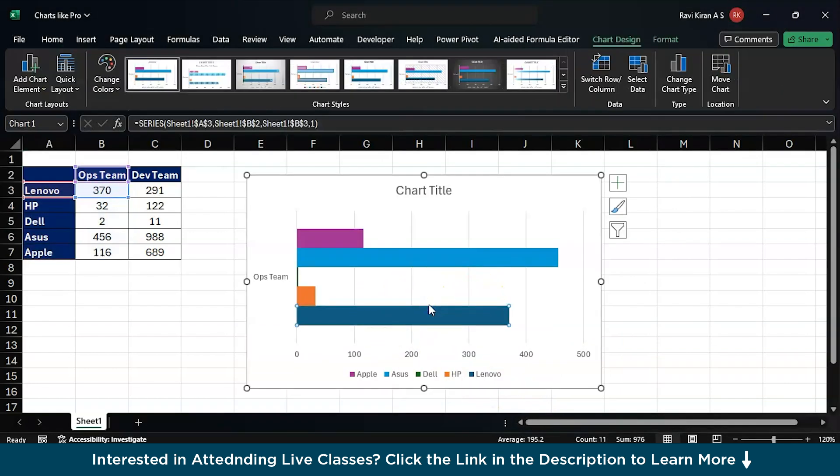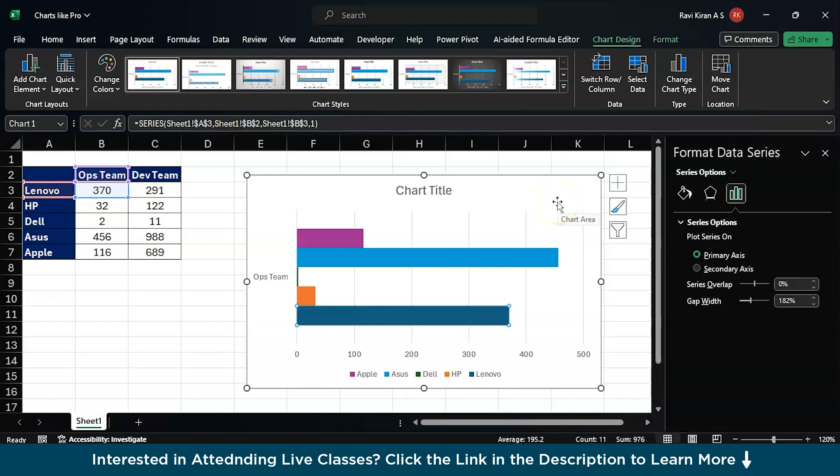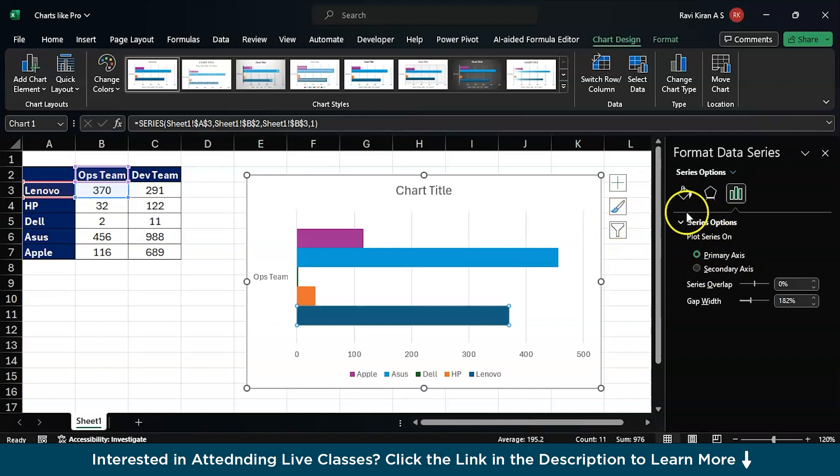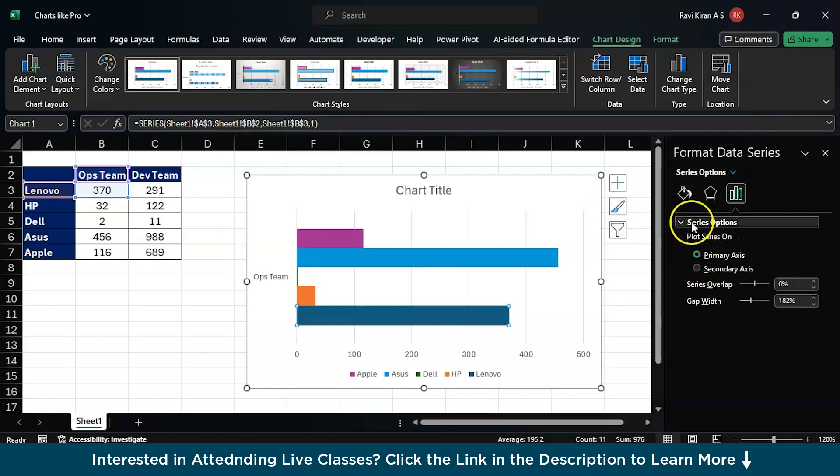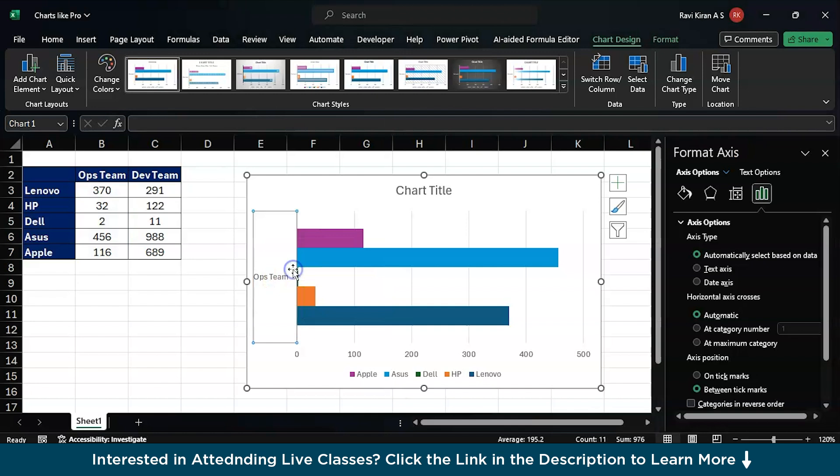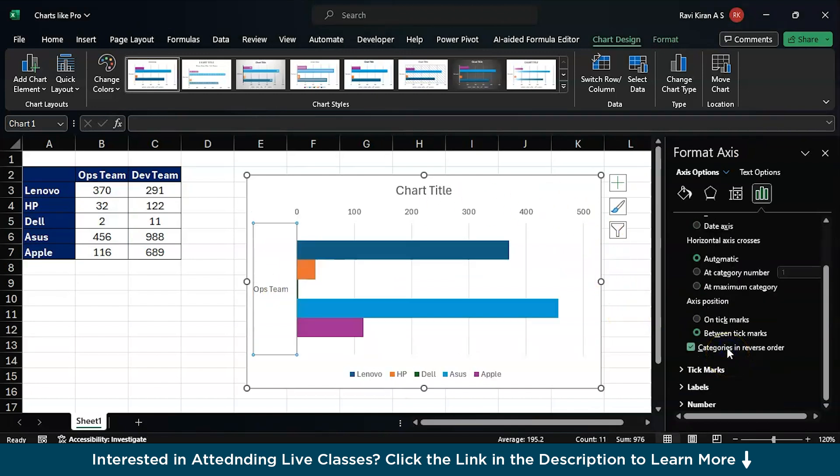Now if you feel like maybe you should reorder this particular chart so that the topmost one comes in the first place - that is the highest number comes in the first place and the lowest one comes in the last place - then you have the option of formatting it. Just Ctrl+1 so that you have format options and here you have the option of changing or rearranging the chart. You can click on Format Axis and Categories in Reverse Order.